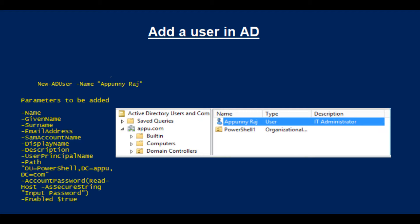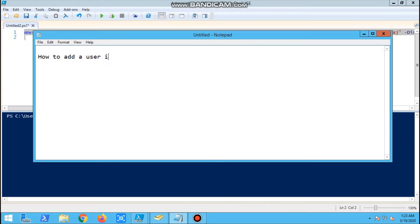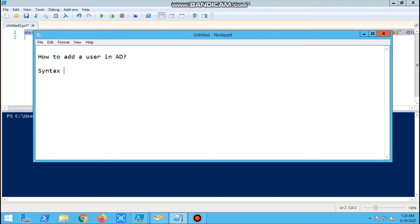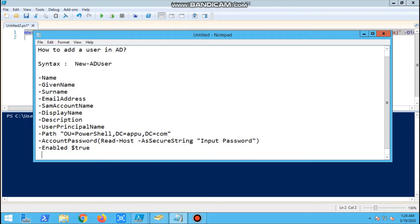Hello all, today we are going to discuss a new topic: how to add a user in AD. The syntax is New-ADUser. Let's start with how to add a user in Active Directory.